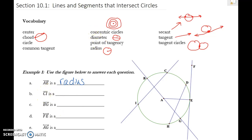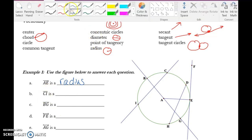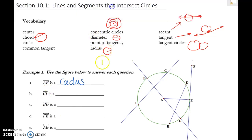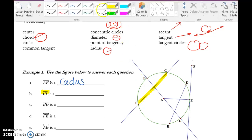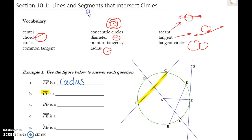CI does not have arrows above it, so that means it goes from C to I and stops — it does not keep going. Since it stops and does not continue through the circle, CI is a chord.